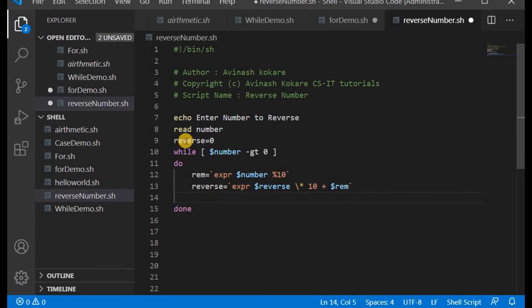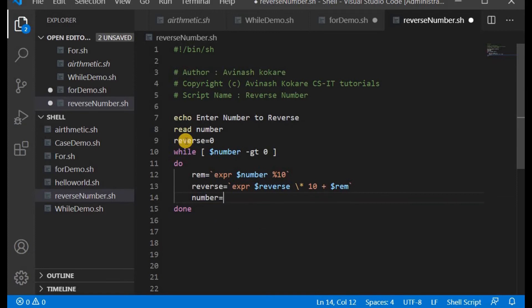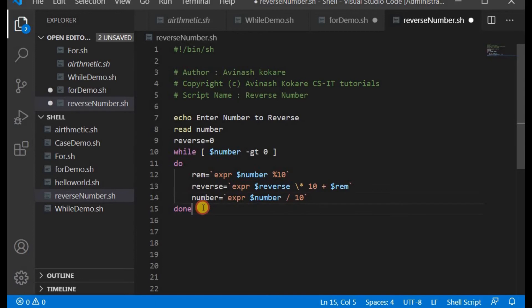After computing the reverse, we have to update the value of number: number = `expr $number / 10`. These three steps — extracting the remainder, updating reverse, and dividing number — will find the reverse. Finally, after the loop, you print: echo Reverse = $reverse.